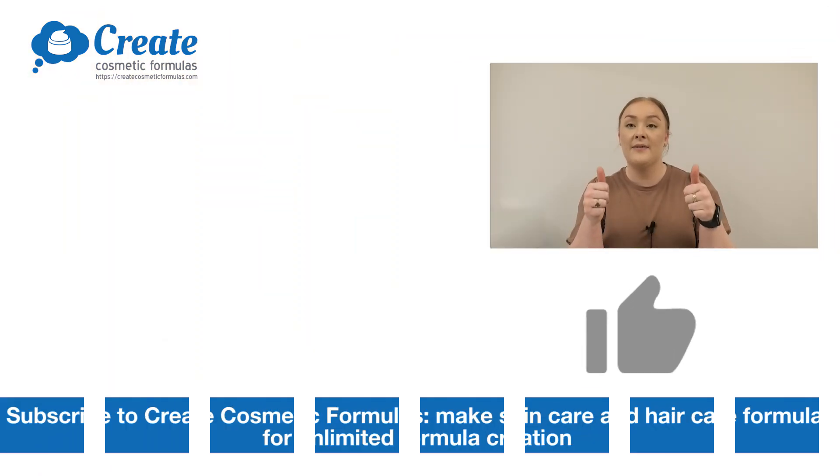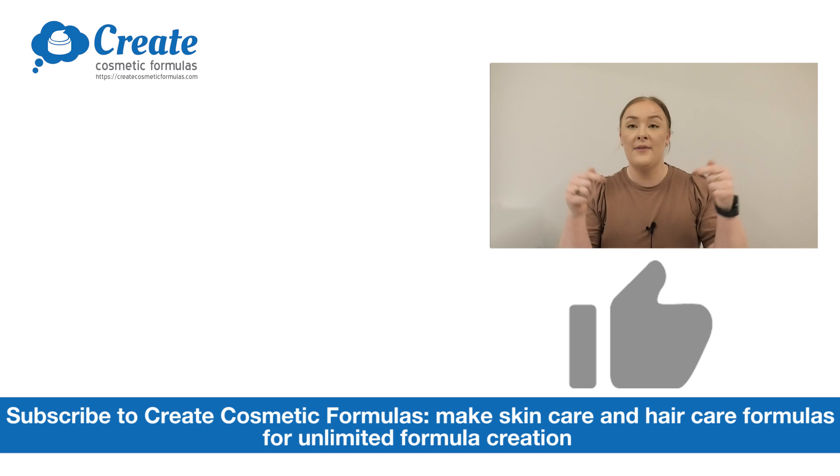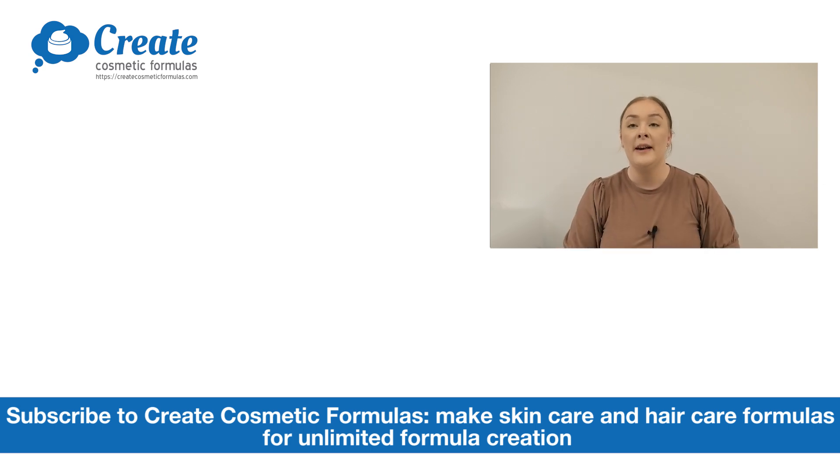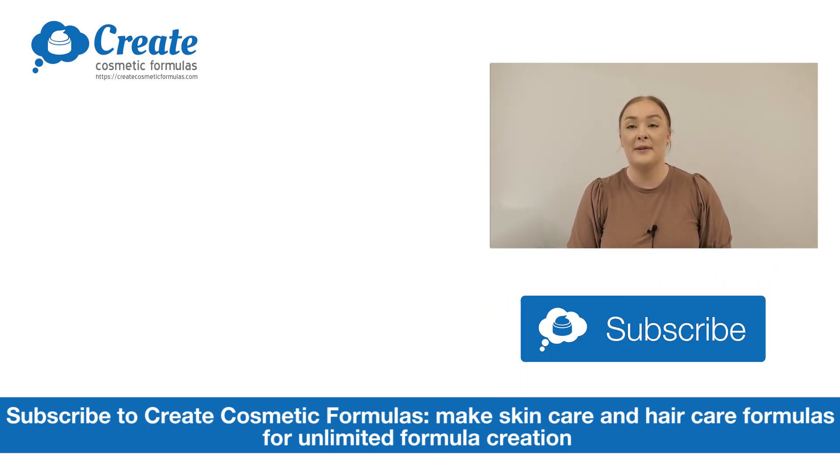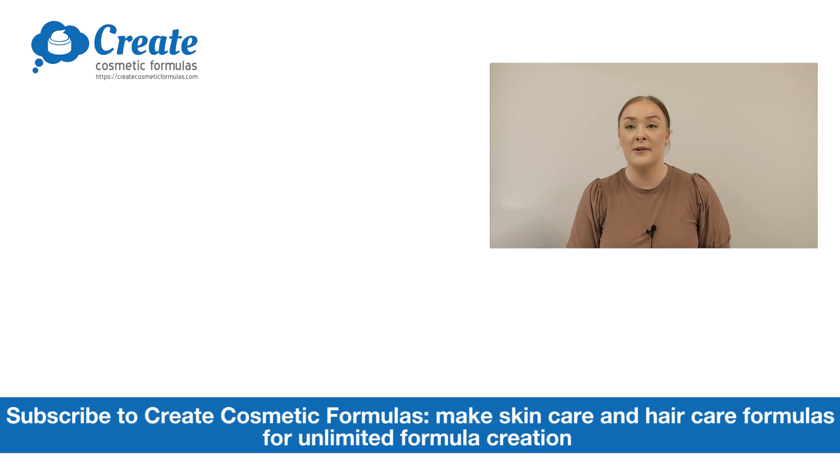And that's how easy it is to make an anti-redness serum using the Create Cosmetic Formulas program. If you enjoyed today's video, please give it a thumbs up, leave any questions in the comments below, and make sure you subscribe to createcosmeticformulas.com so you can create your own serum. Happy formulating.